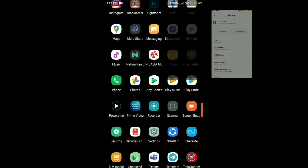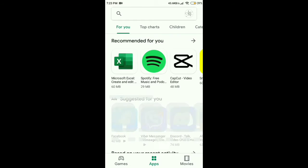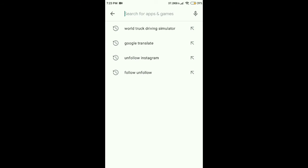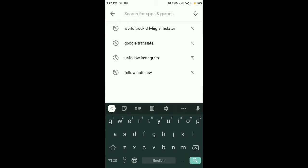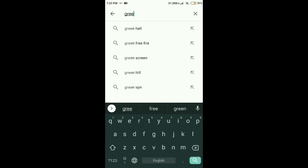With Greenify, your Android device can also run almost as fast. First, download the Greenify app from the Google Play Store — go to Google Play Store, search Greenify, and download it.